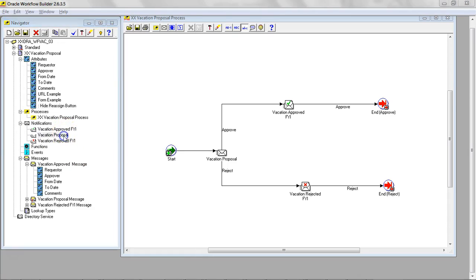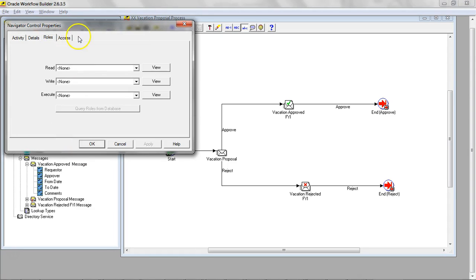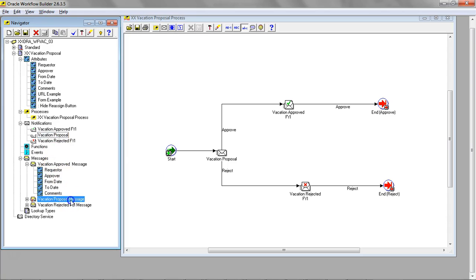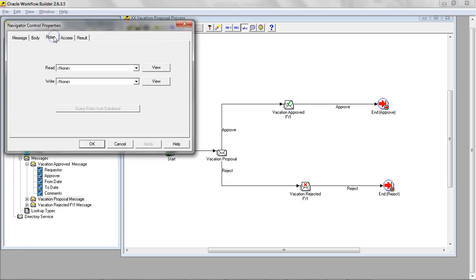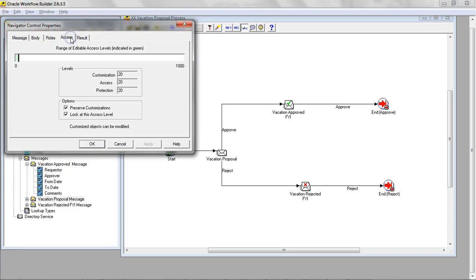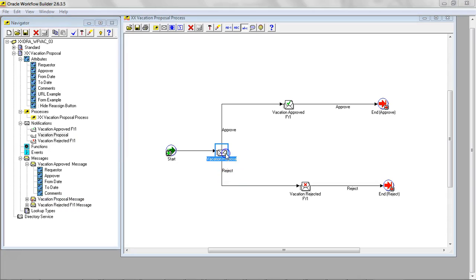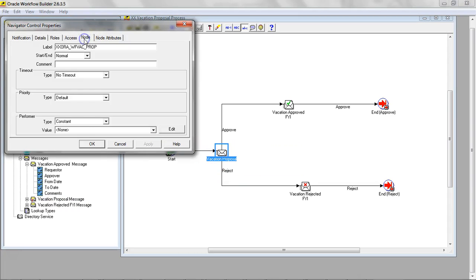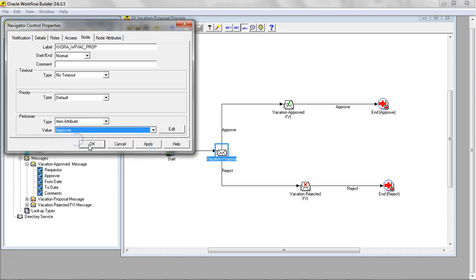In proposal, let's go to roles. Actually let's go to vacation proposal roles access. Performer would be here in the node. Performer item attribute. The vacation proposal performer will be the approver.